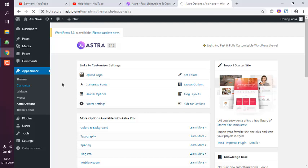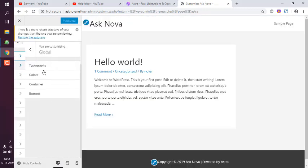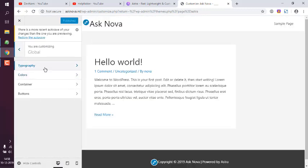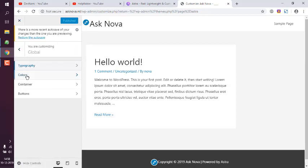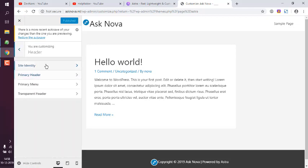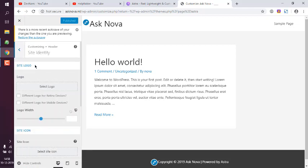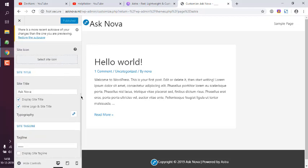We will take a look at that. So let's take a look at Global. Let's go back. With Header, Site Identity.